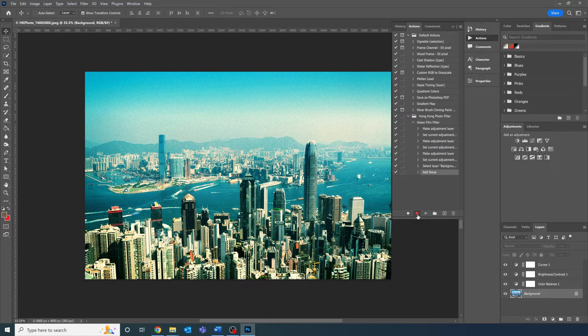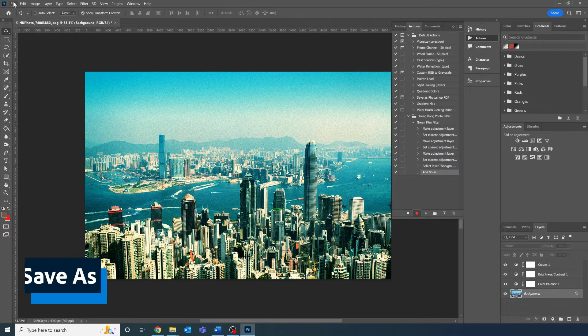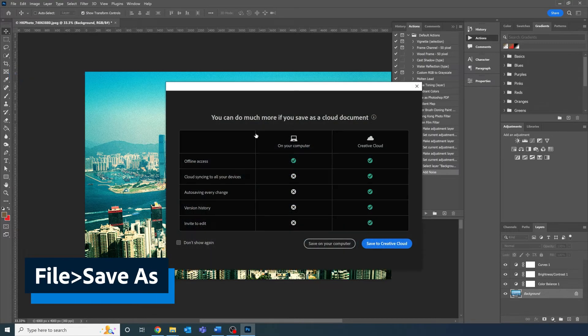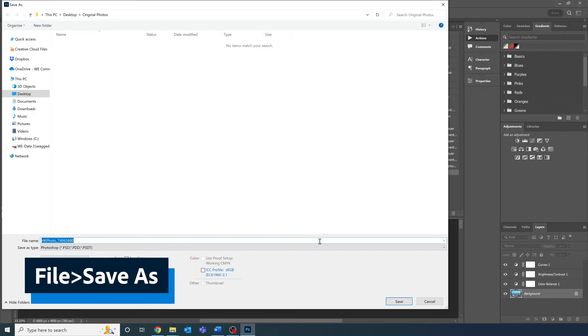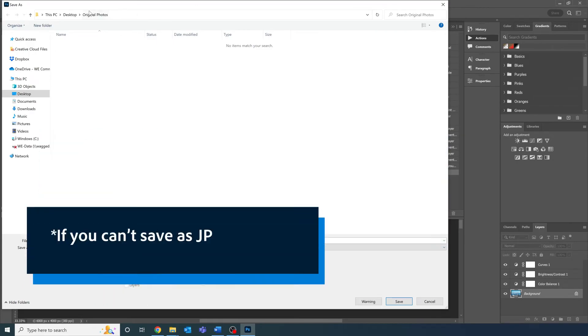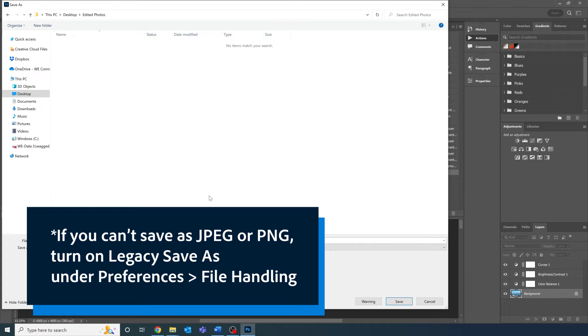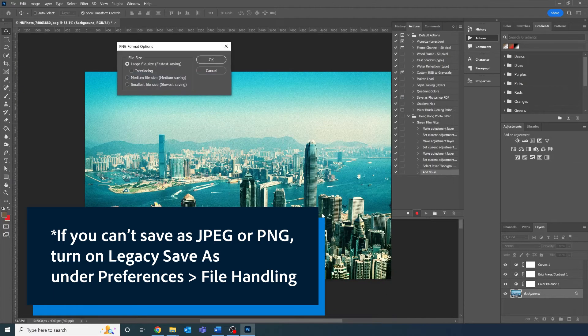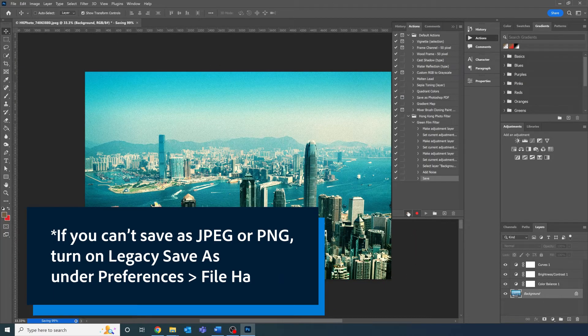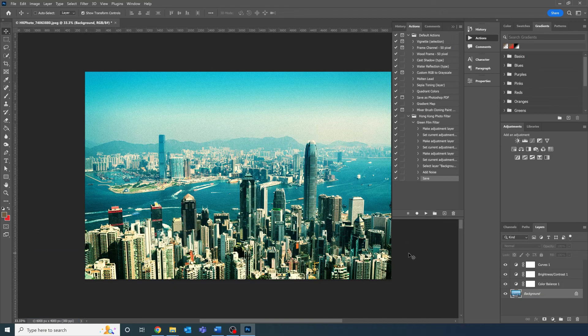When you're happy with your edit, it's time to save the file. Go to File, Save As, and then save as a usable image file type like PNG or JPEG. Let's select PNG. Now that you're done, press the stop button on the actions panel, the square, to end the screen recording.